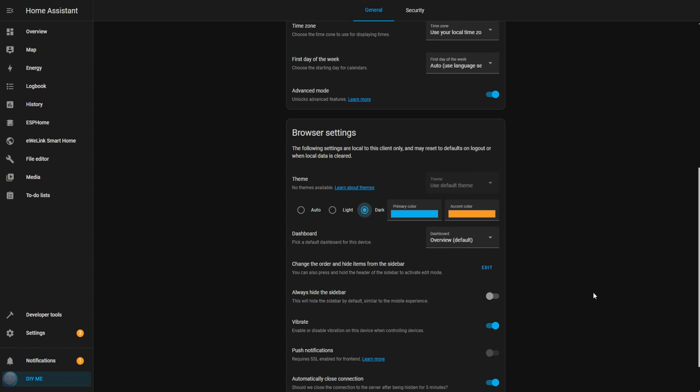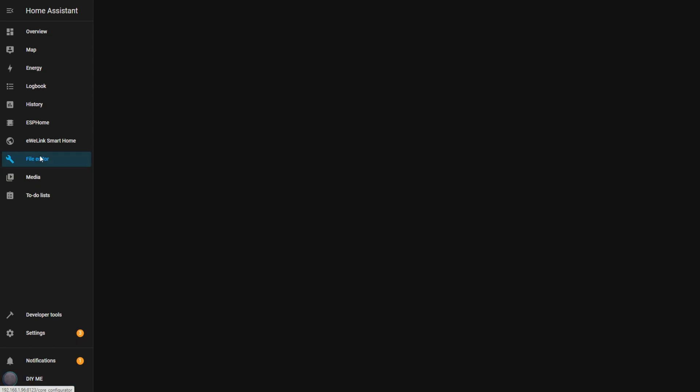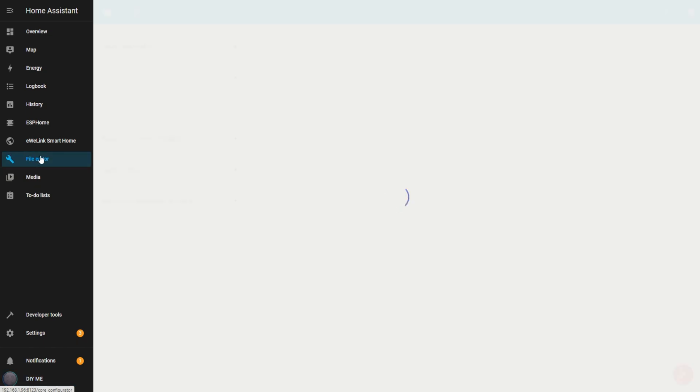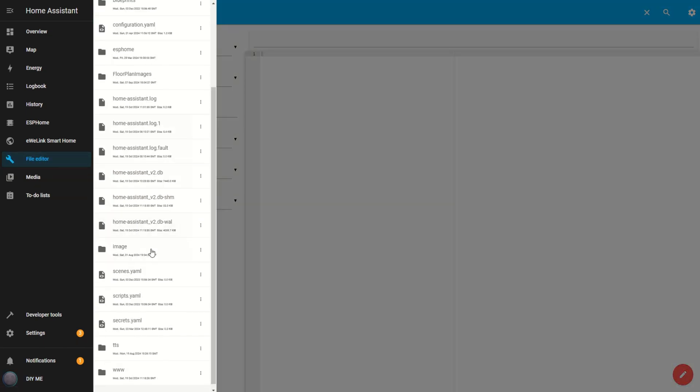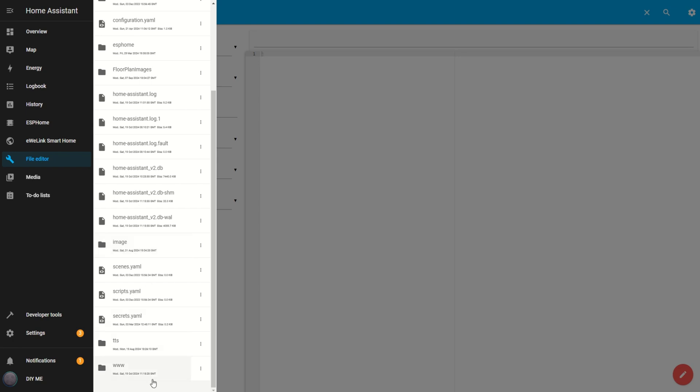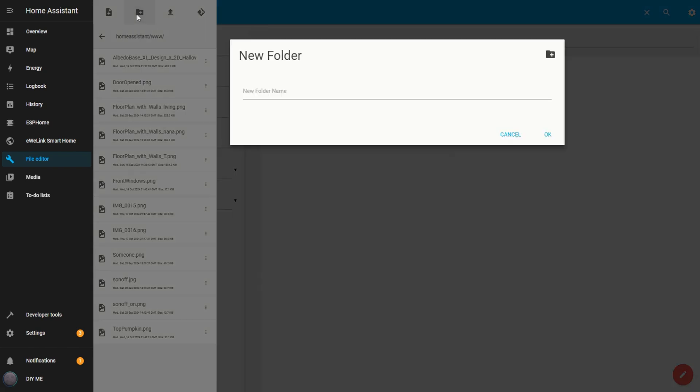Next, we need to prepare home assistant to handle the necessary files by creating a new folder. Here's how. Open the file editor and click on the folder icon. Scroll down to find the www folder at the bottom. If you don't see this folder, you'll need to create it. Once created, restart home assistant. This folder is essential for accessing the images we'll need. Once inside the www folder, click the new folder icon, name it Halloween, and click OK.